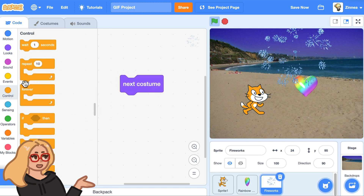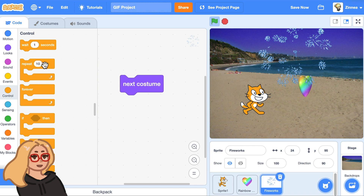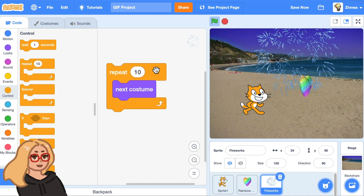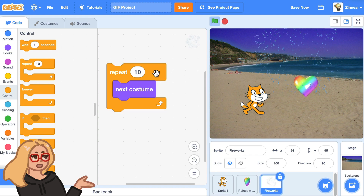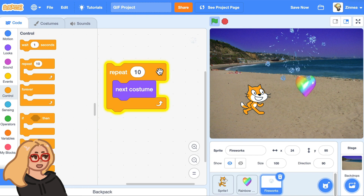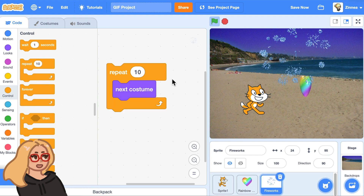So if you want it to cycle forever there's the forever loop, but if you want it to just go through the costumes a certain number of times, the repeat block is really useful — so I'll put that there. Now how many times do we want it to play through its costumes? Clearly 10 isn't enough because that's only playing through a little bit of the animation.